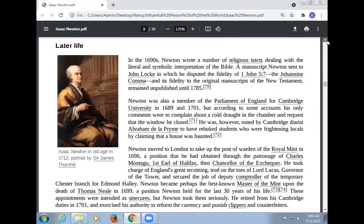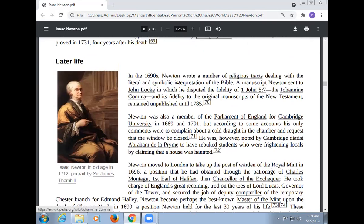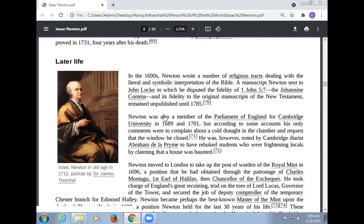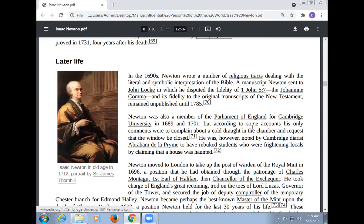In his later life, from 1690 Newton wrote a number of religious tracts dealing with the literal and symbolic interpretation of the Bible. A manuscript Newton sent to John Locke disputed the fidelity of 1 John 5:7, and his fidelity to the original manuscripts of the New Testament remained unpublished until 1785. Newton was also a member of the Parliament of England for Cambridge University in 1689 and 1701, but according to some accounts his only comments were to complain about a cold draught and request that the window be closed.